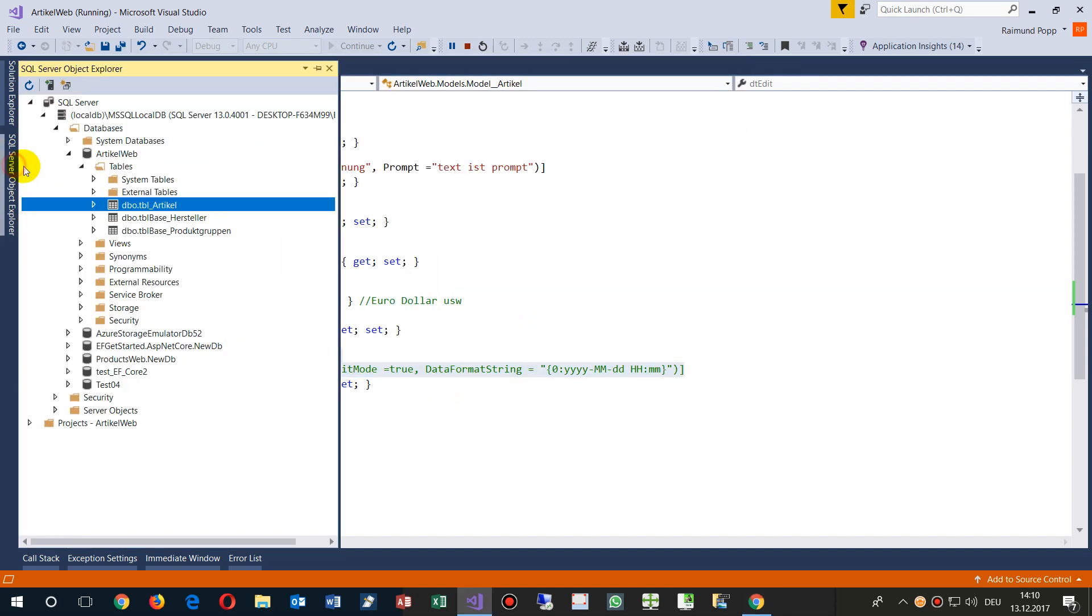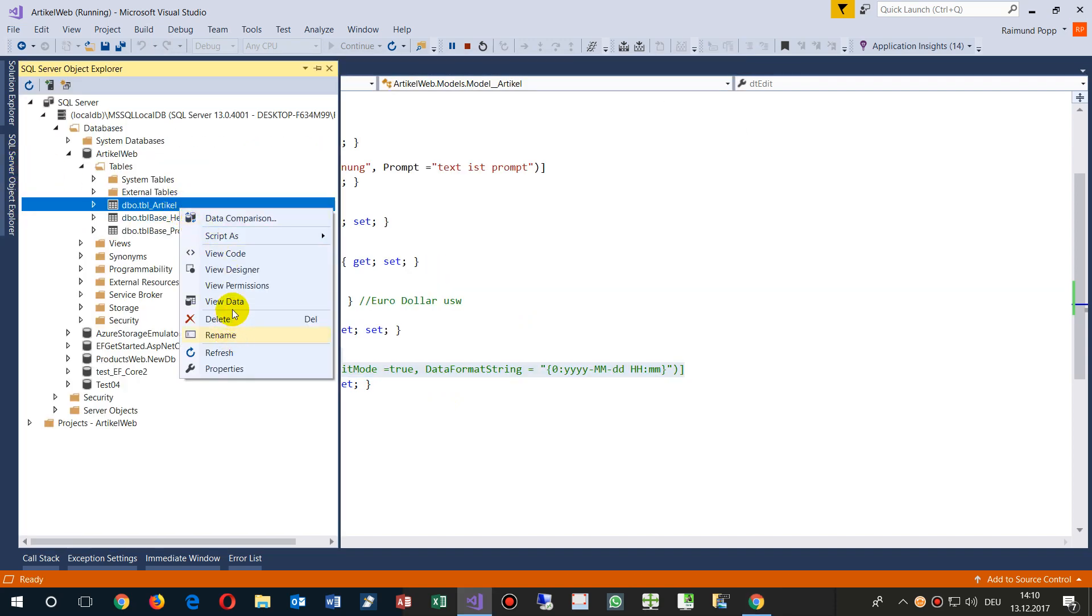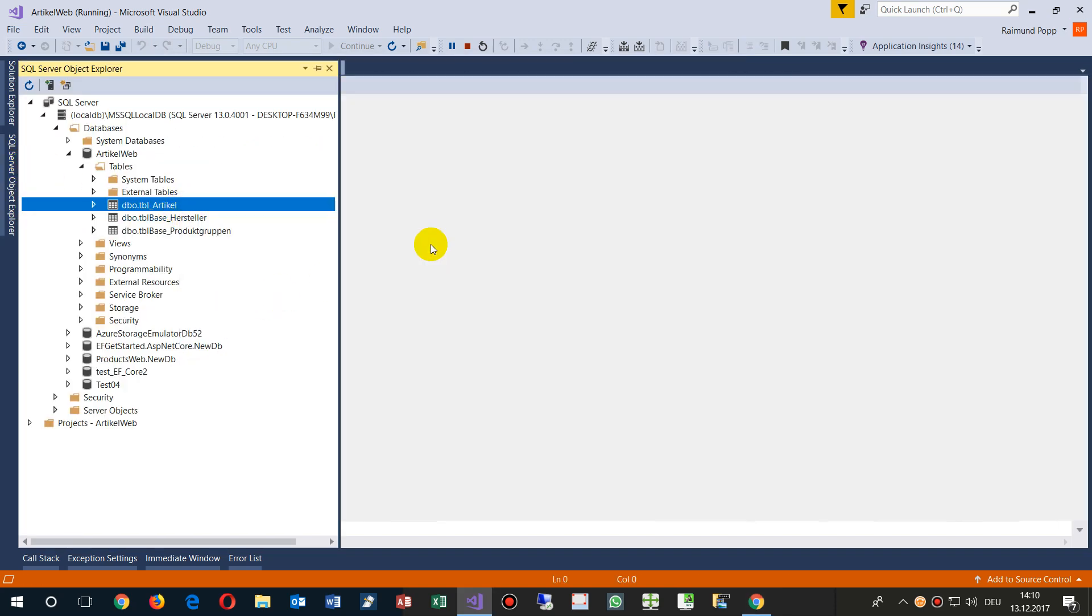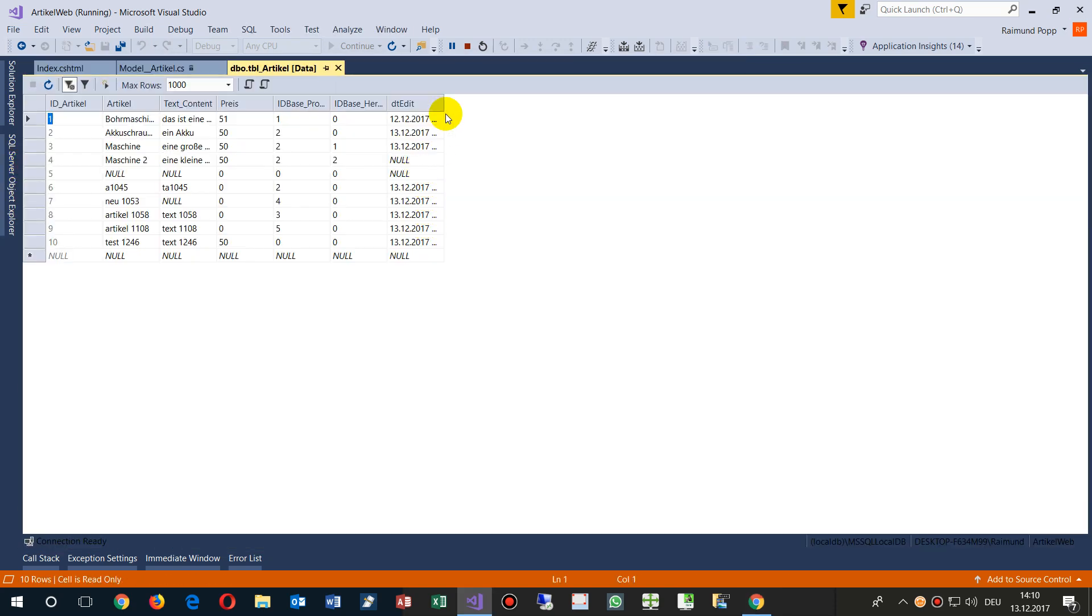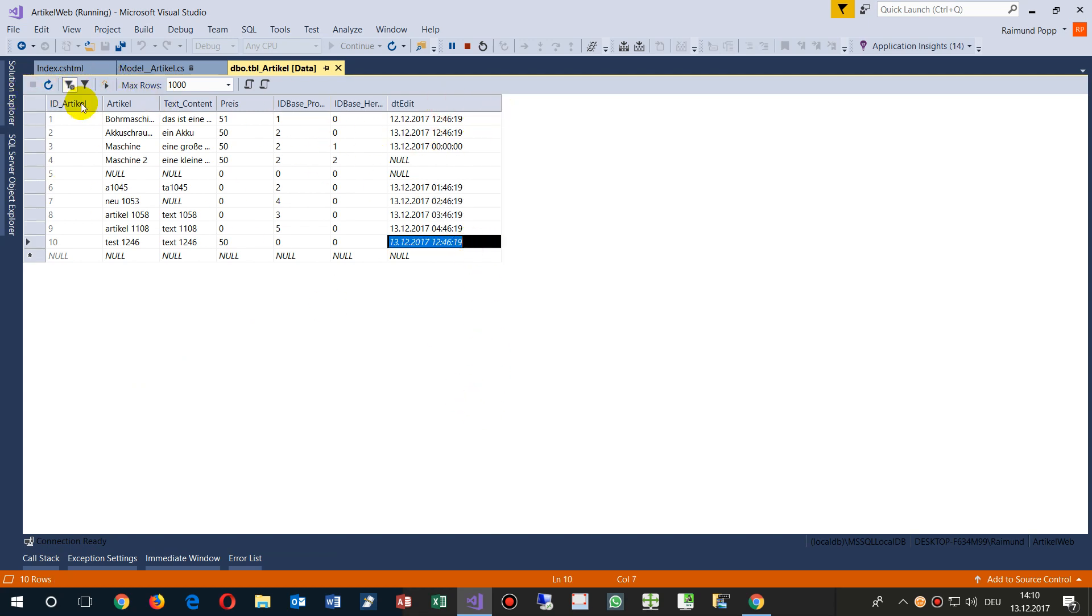So this is my table and we have there a lot of entries. This is the SQL Server and there is a DateTime field.